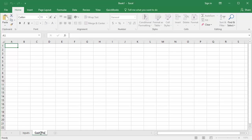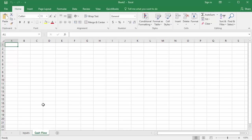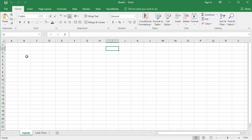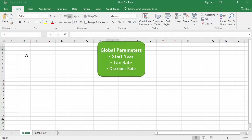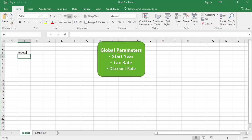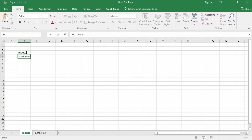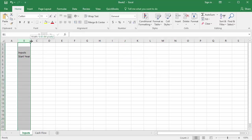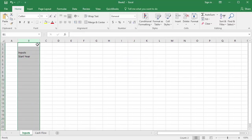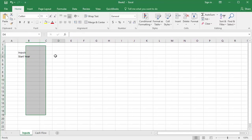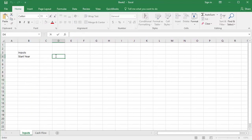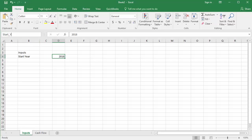First, on my inputs sheet, I'll set up the global parameters for the model, of which there are three: start year, tax rate, and discount rate. My start year for the project is 2018. I'll enter a label of start year in column B, I'll enter the year 2018 in column D, and lastly, I'll name the cell start underscore year within the Excel name box. I'll follow a similar procedure for most of the inputs in the model.